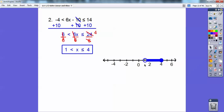Open circle on 1, closed circle on 4, and it's shaded in between the two. So typically when x is written in between two inequalities, your graph is going to be shaded in between two numbers — you just have to figure out which two numbers.